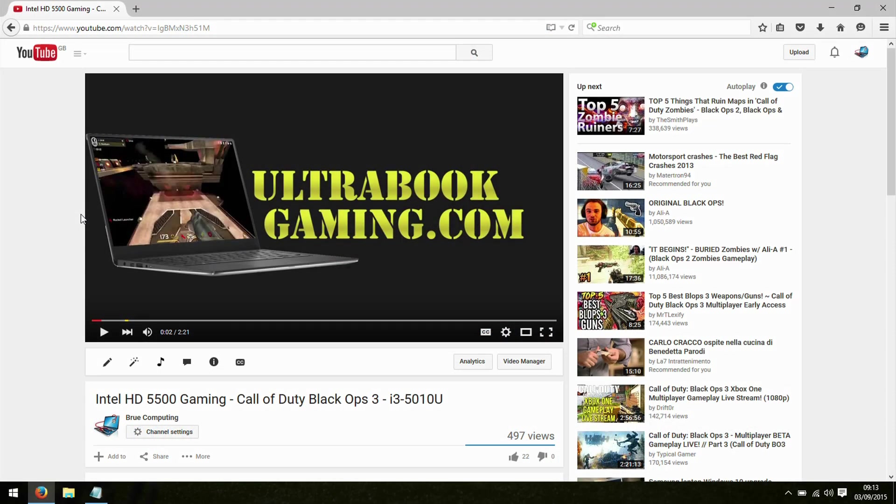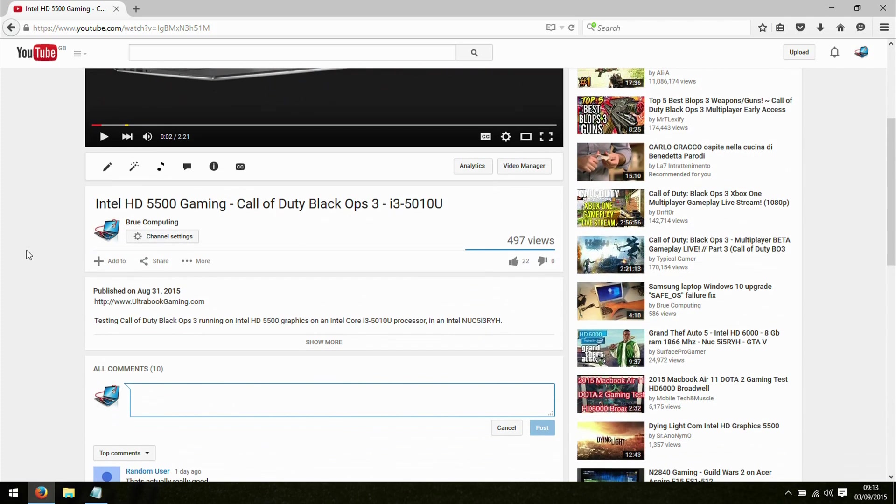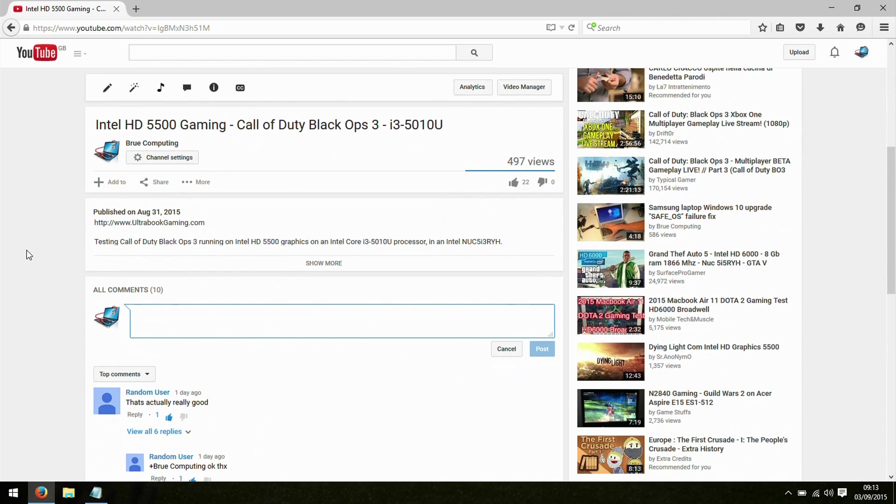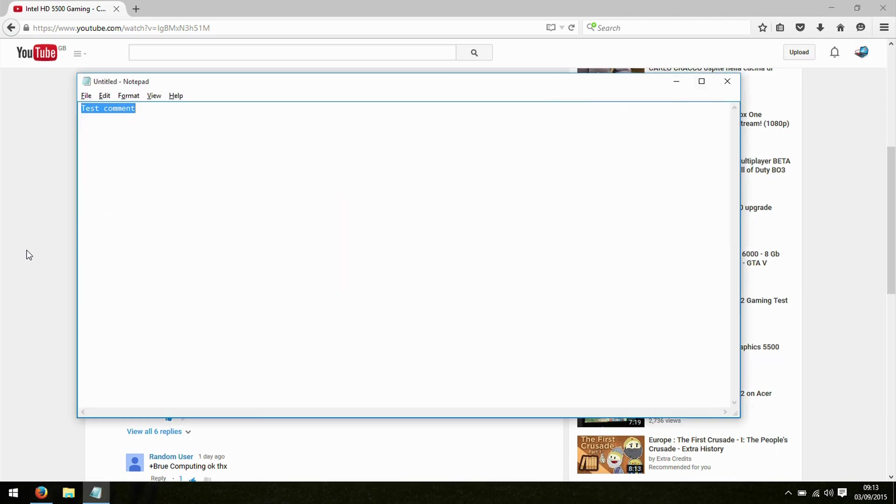Hi, I'm James, and in this video I'm taking a look at a problem I encountered today, which is Firefox does not allow you to paste comments to YouTube.